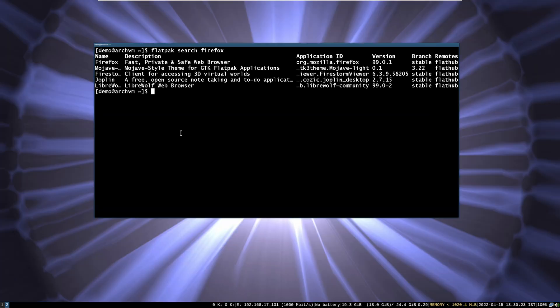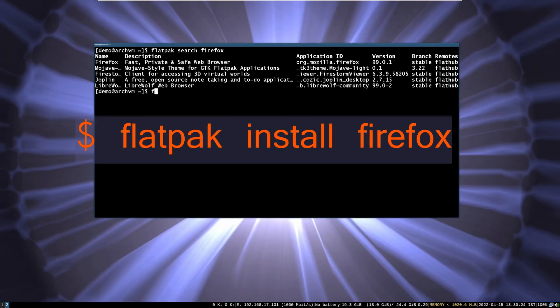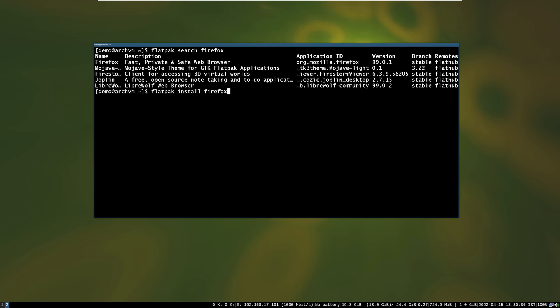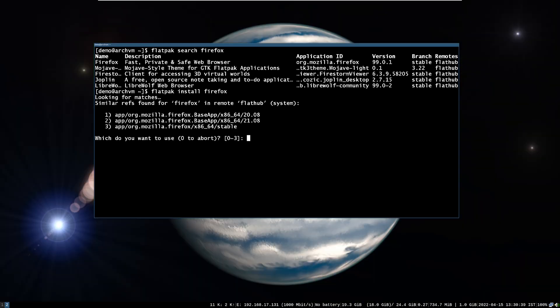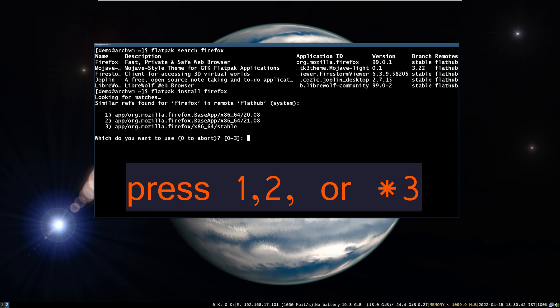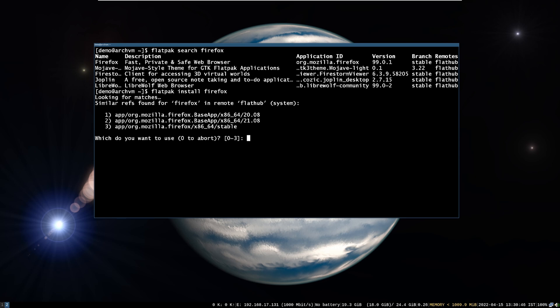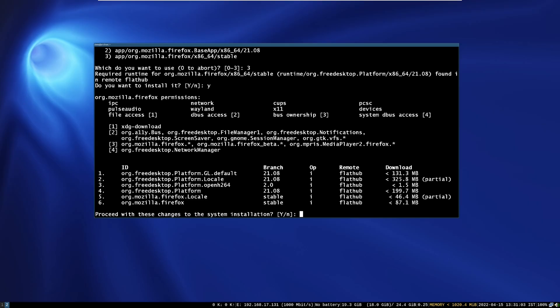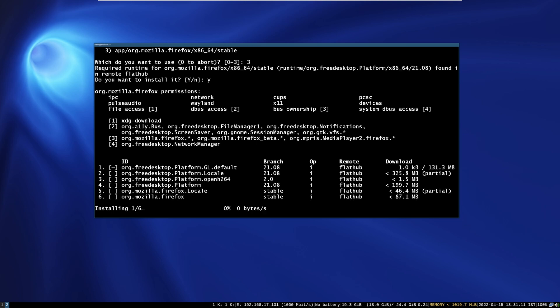Now let's install Firefox through flatpak. Run this command. It will give some options to install. Press 3 for stable release, then press enter. Press Y and enter. Again press Y and enter to install the package. Installation will take some time to download and install.